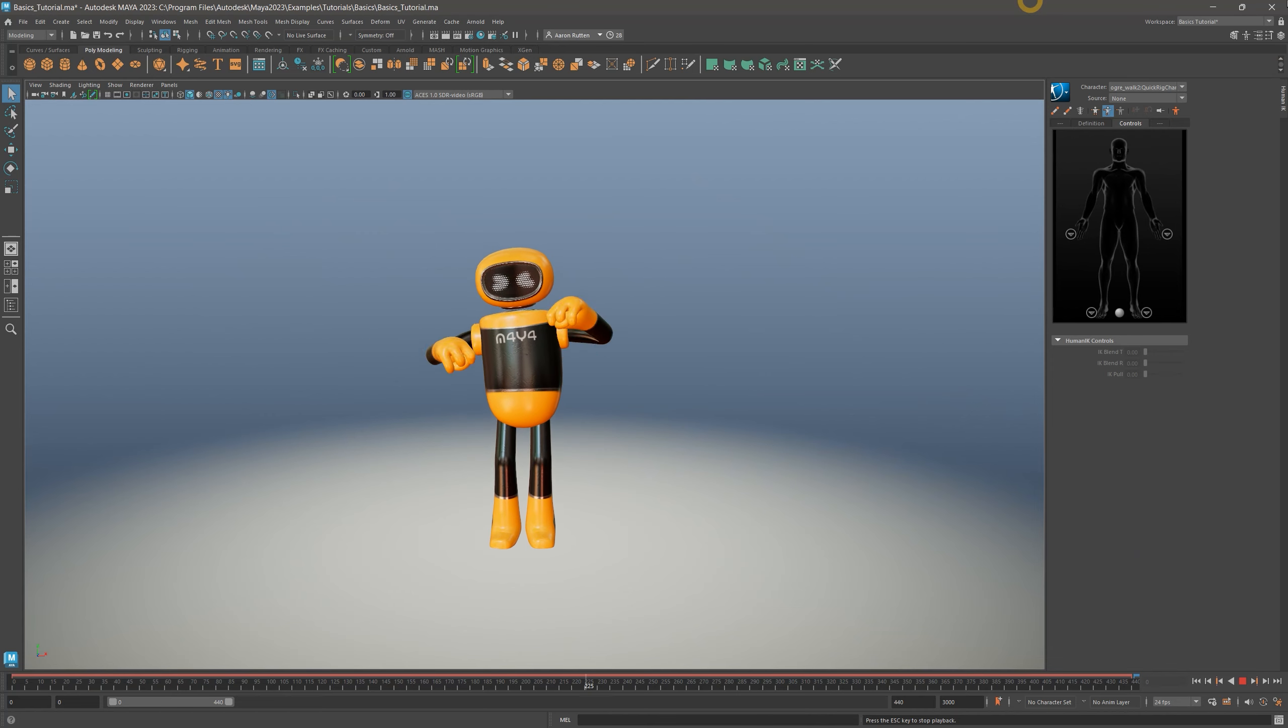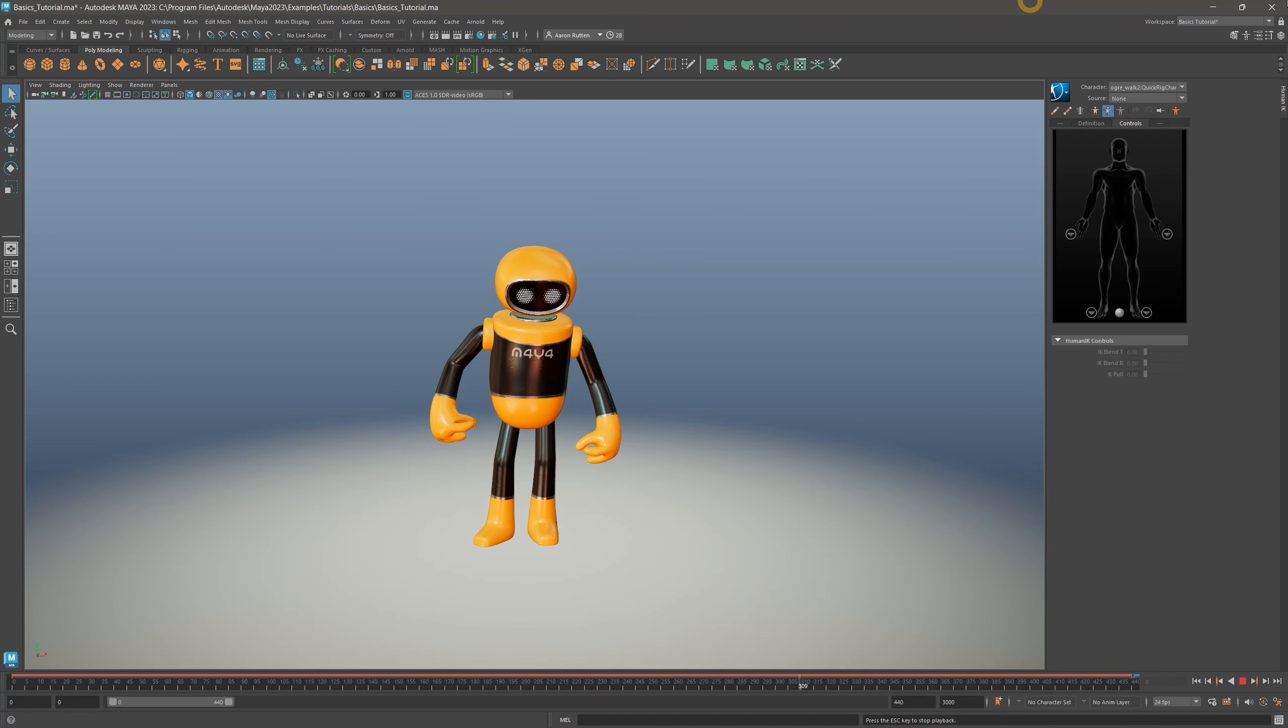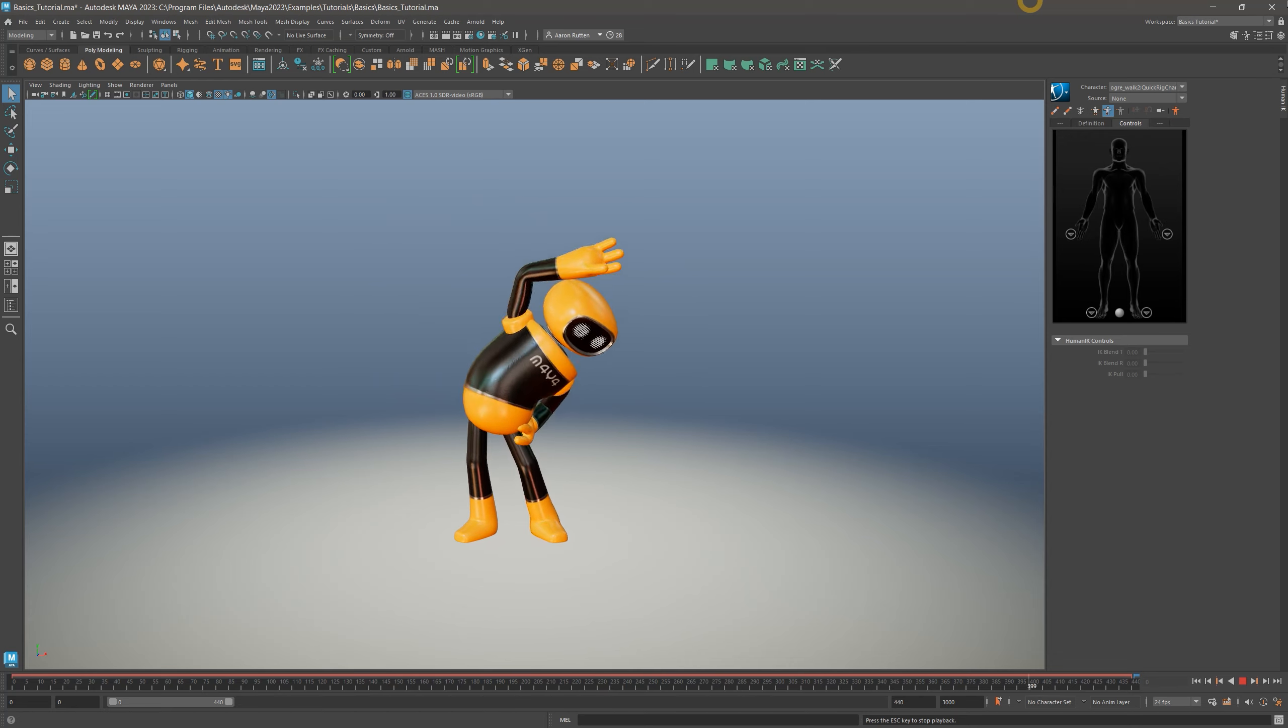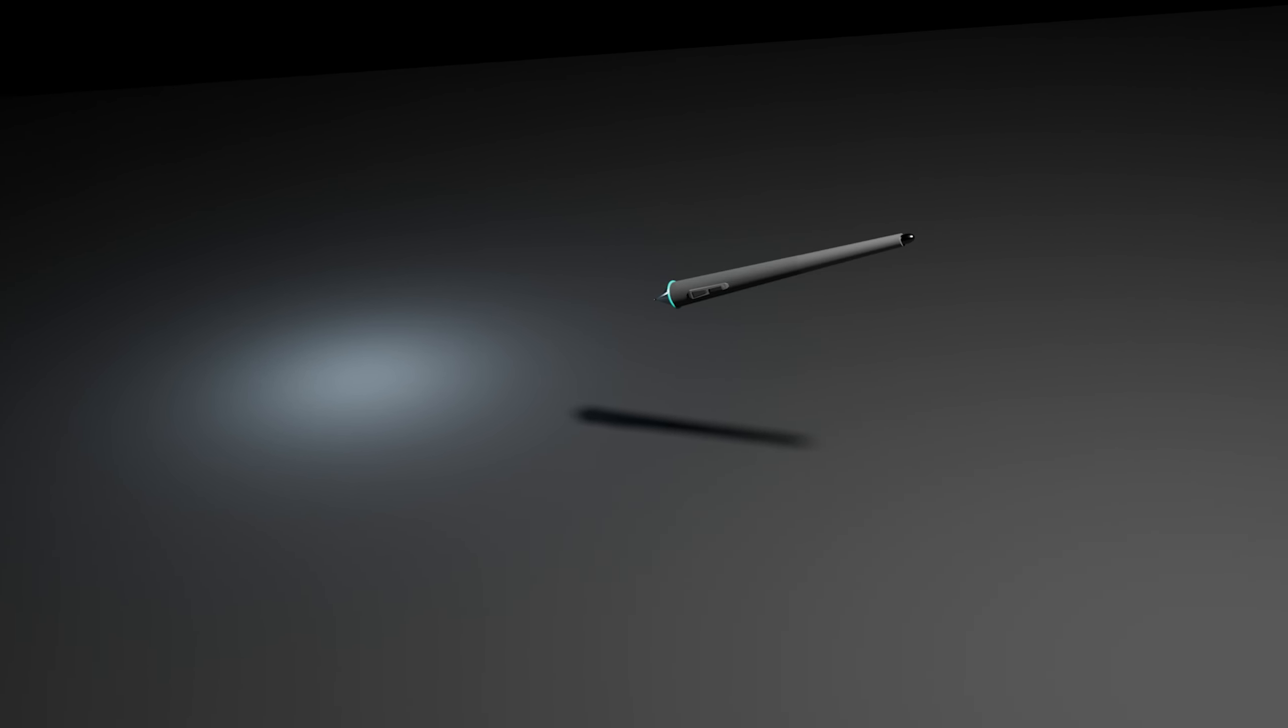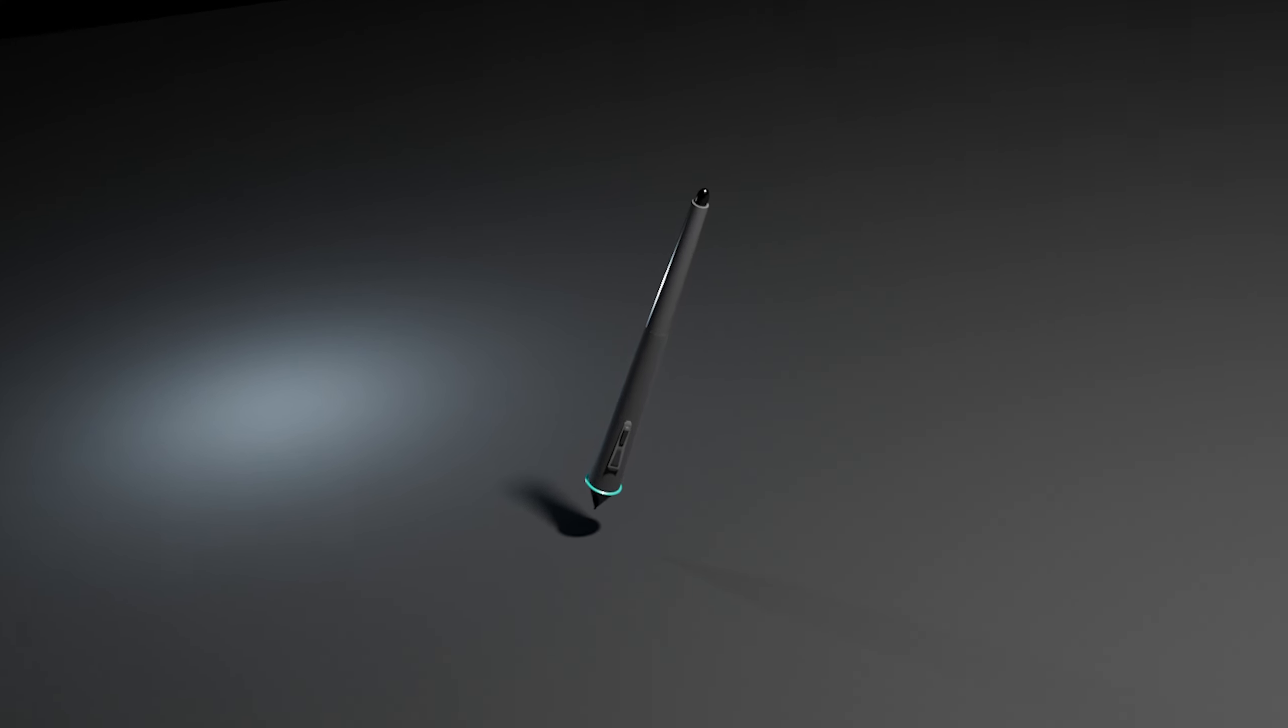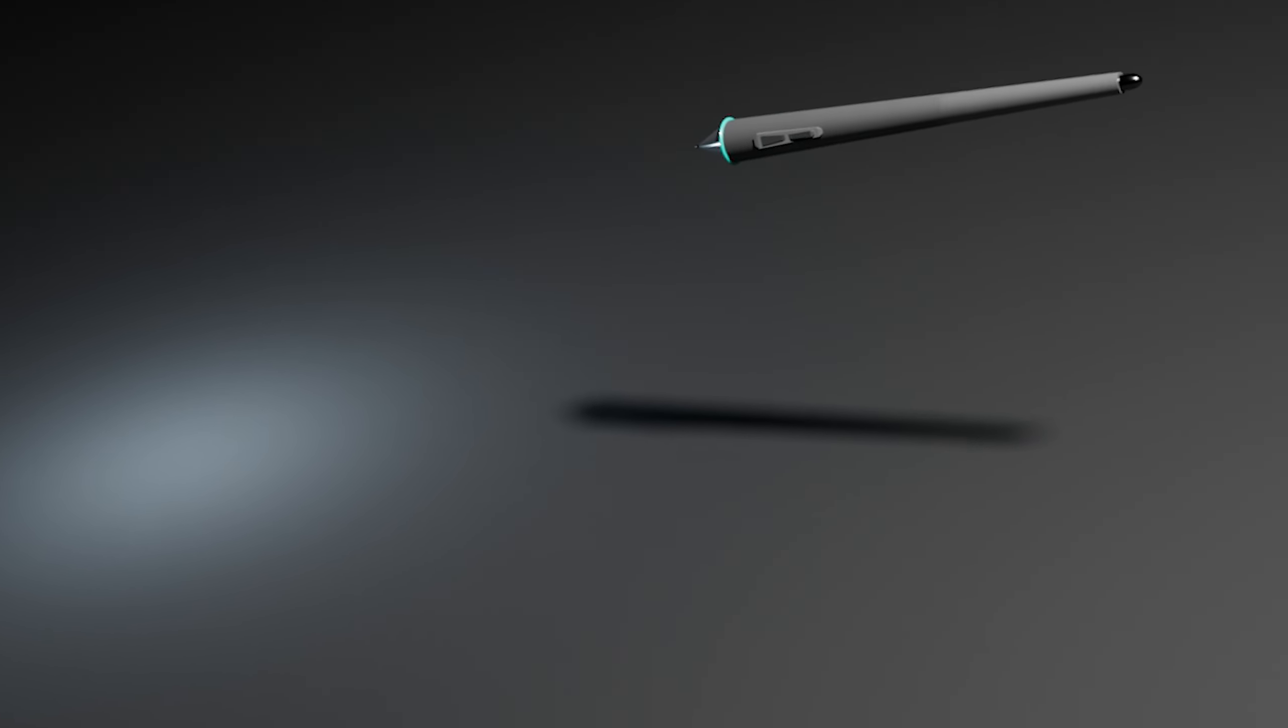You will also need either a drawing tablet with a pen that has at least two buttons or a three-button mouse to use Maya. If you're interested in digital art or 3D modeling, then you're probably familiar with drawing tablets and the pens that accompany them. The pen I will be modeling is meant to look sort of generic, so I won't be trying to make an exact replica of any particular pen.